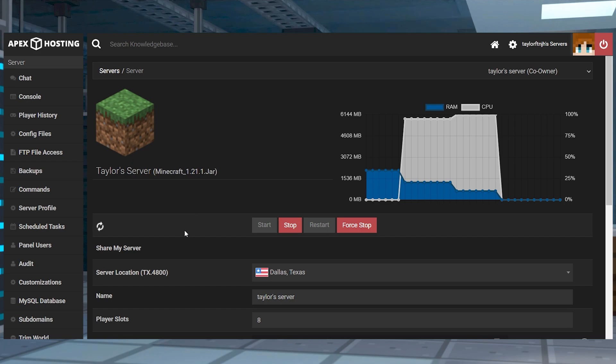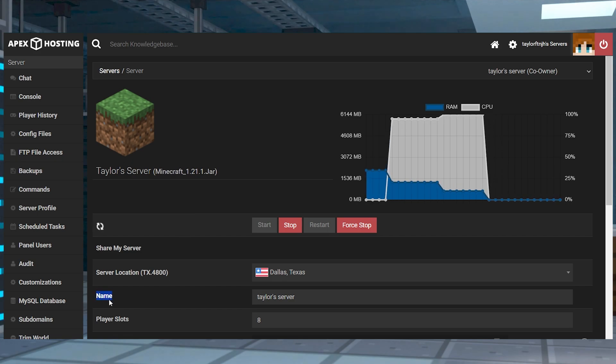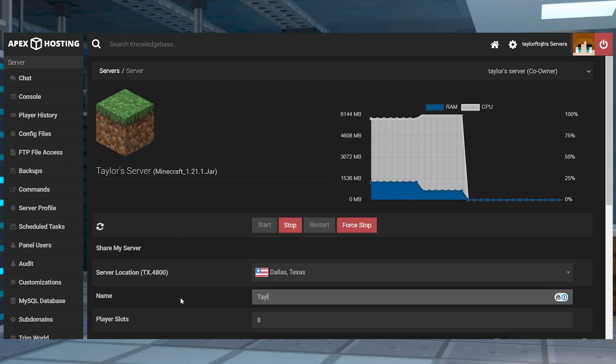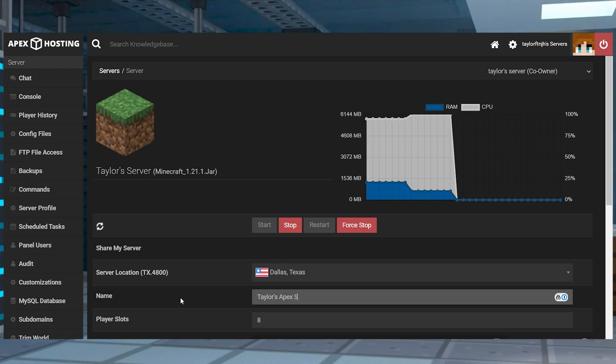Once you see the server details page or the main panel you can find the name entry field and enter in a descriptive name to identify this specific server.